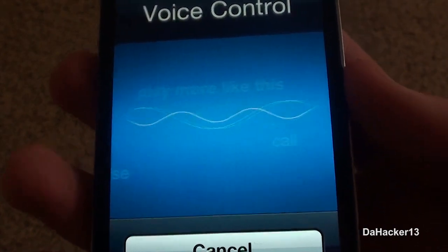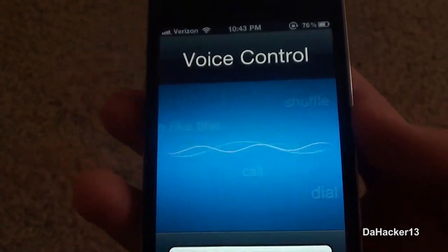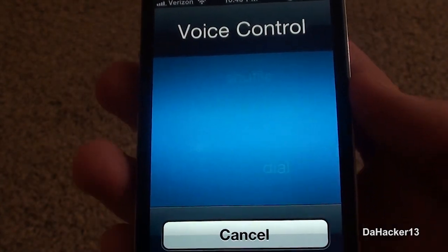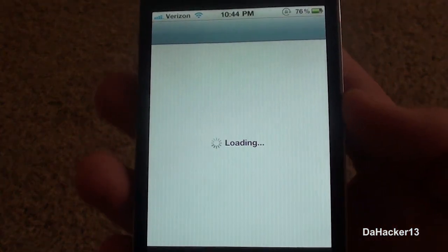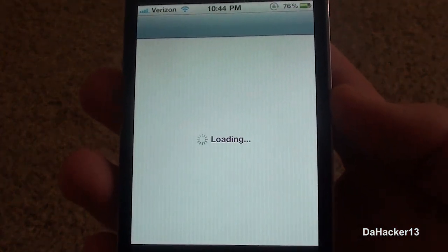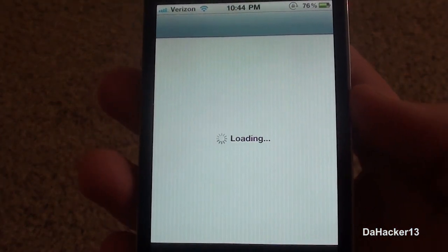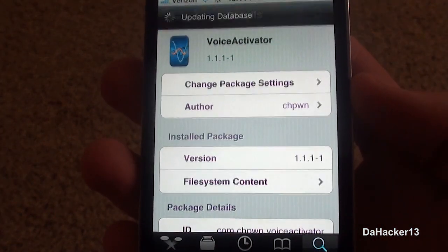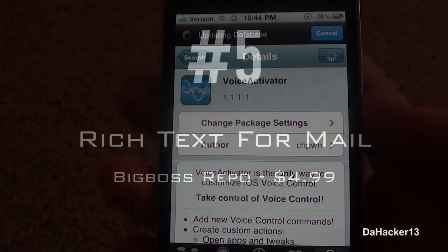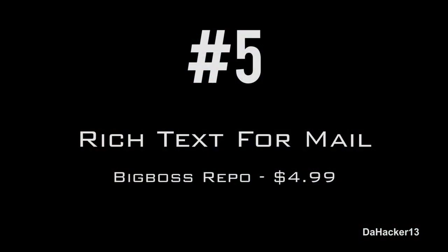I'll show you an example — I said 'open fave app' and you can set your own custom commands to pretty much do whatever you want, like open an application. As you can see there, I said something and it opened up Cydia.